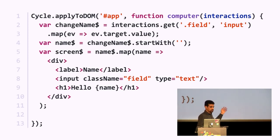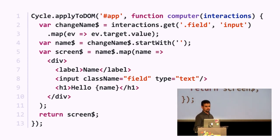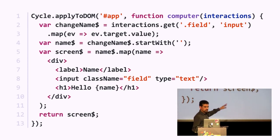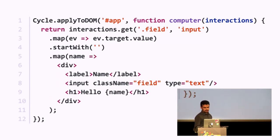We convert name stream into screen stream by mapping every name to a div that displays this data. Notice the input element has class name 'field' — now it makes sense how this works with the first line. It's after all a cycle. We return screen stream at the bottom. We can also rearrange this code — and we get a cleaner version.